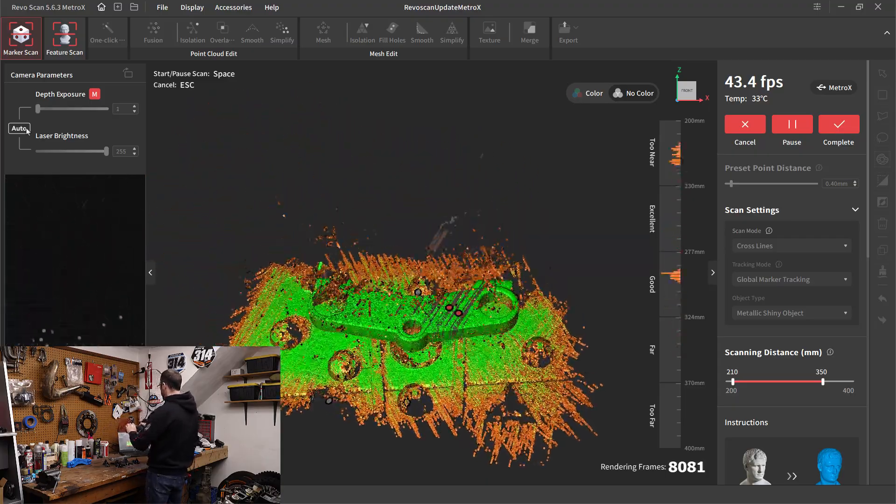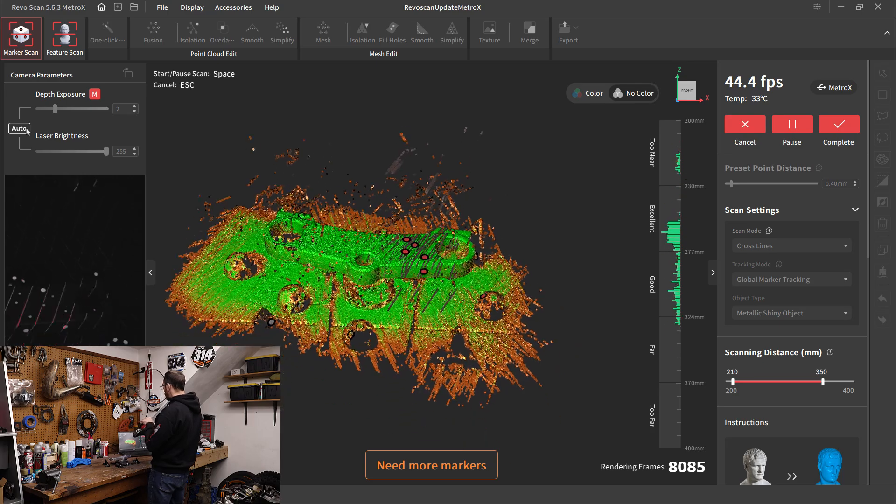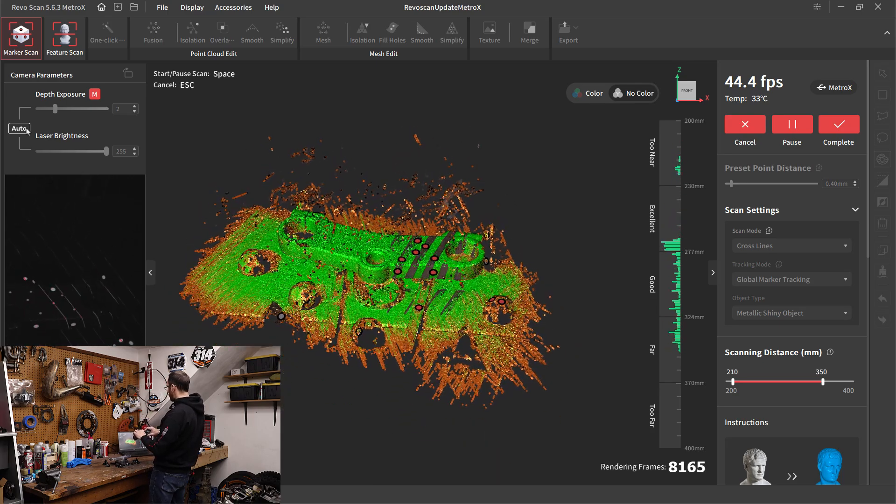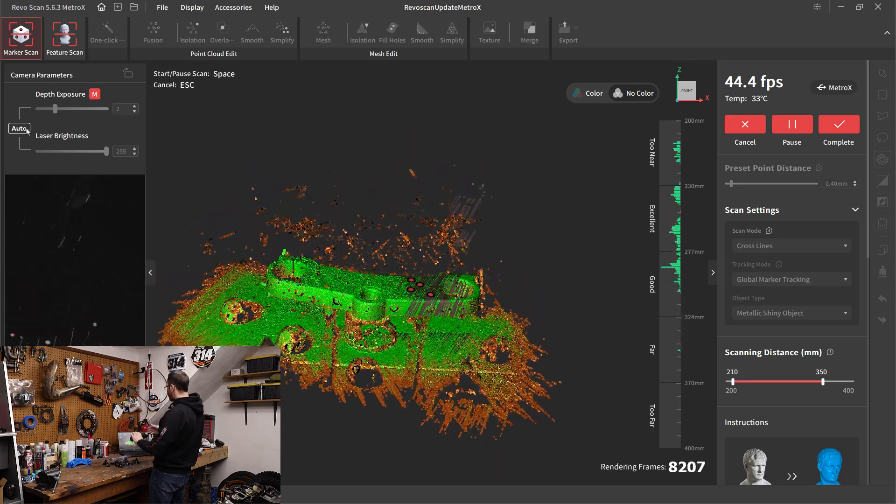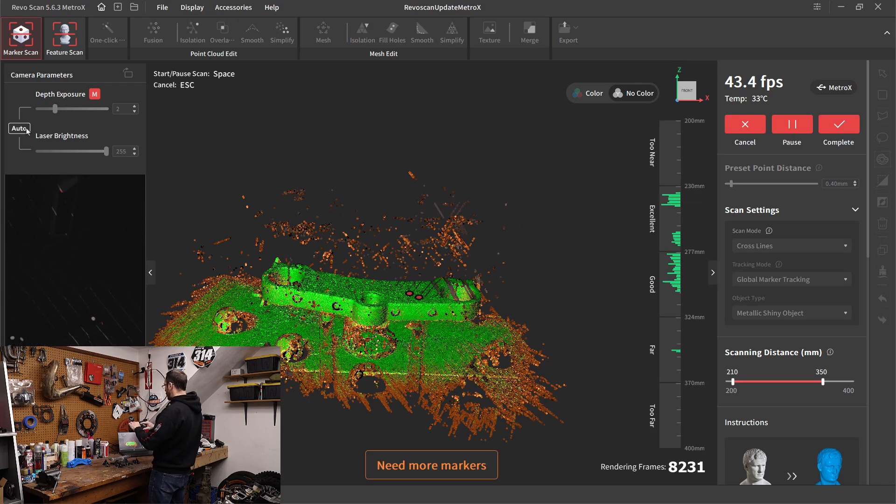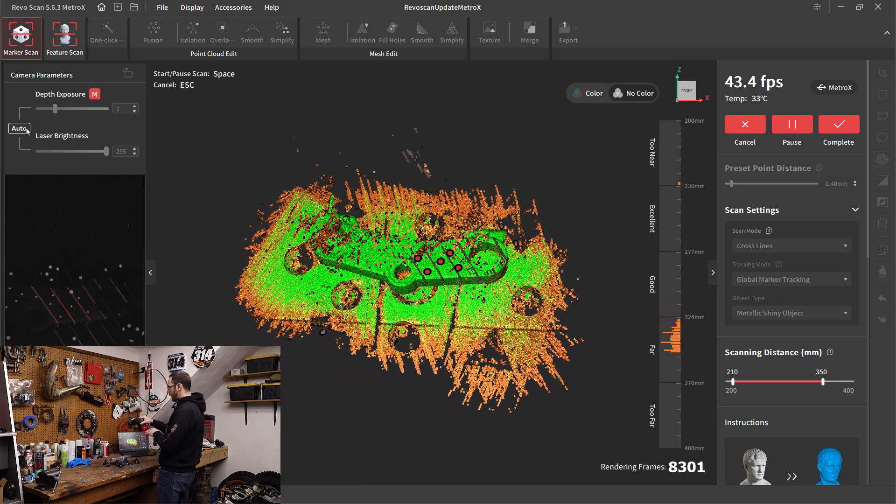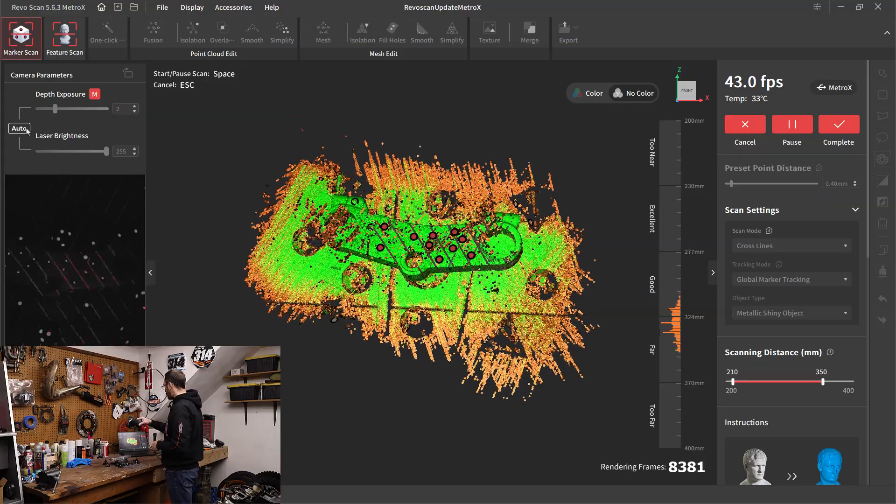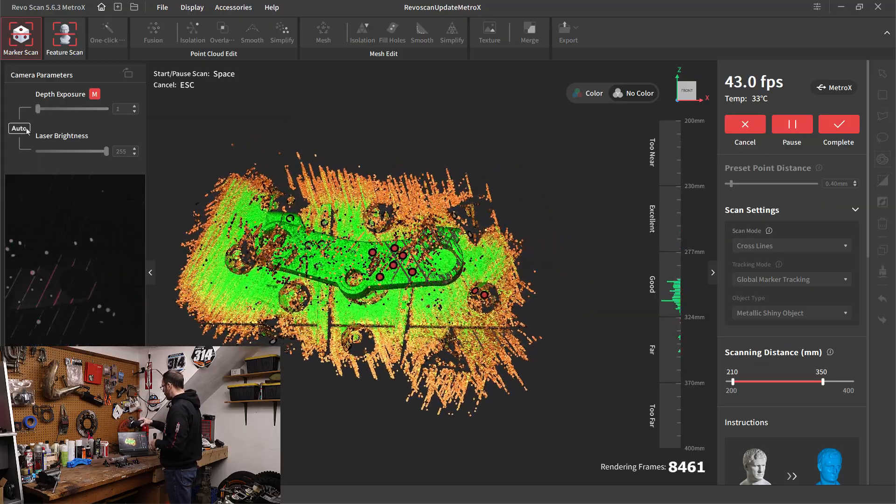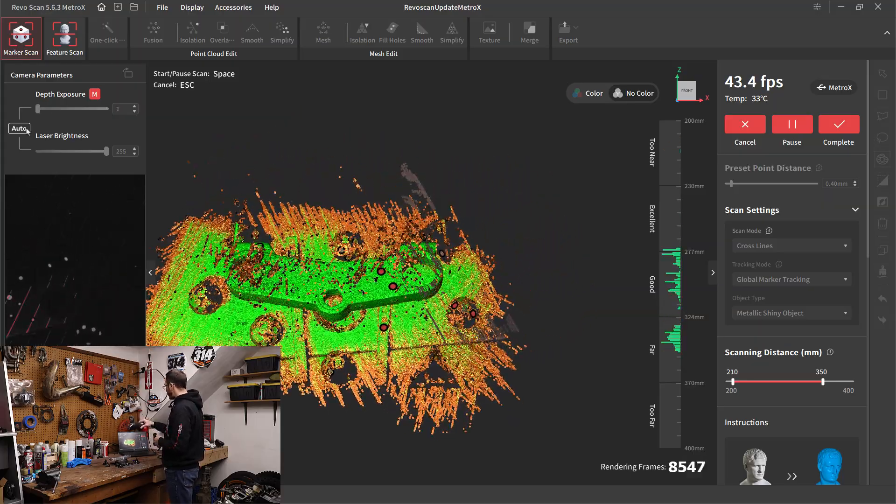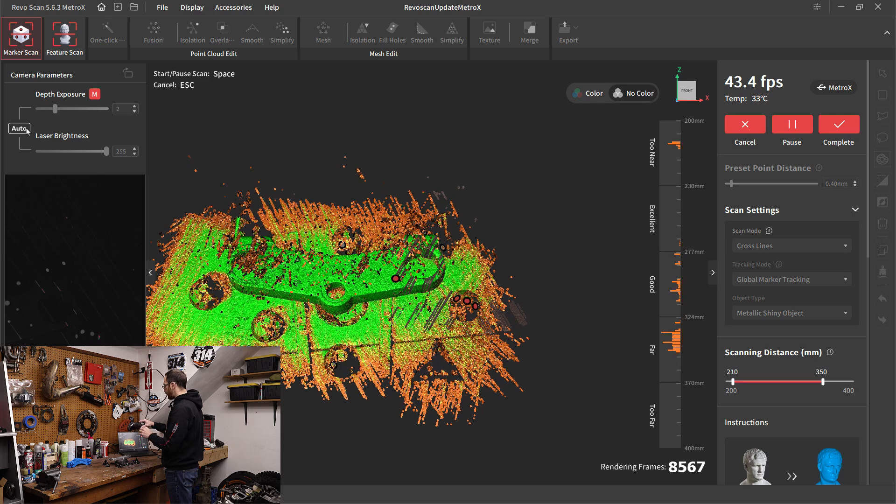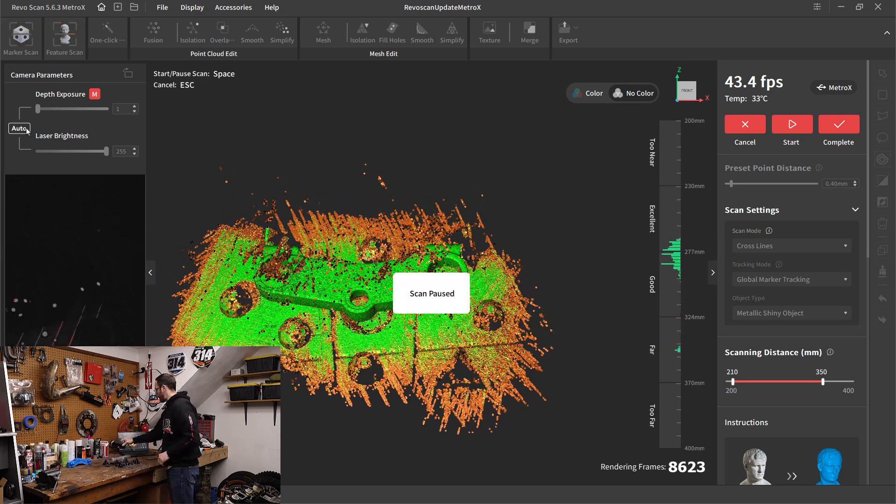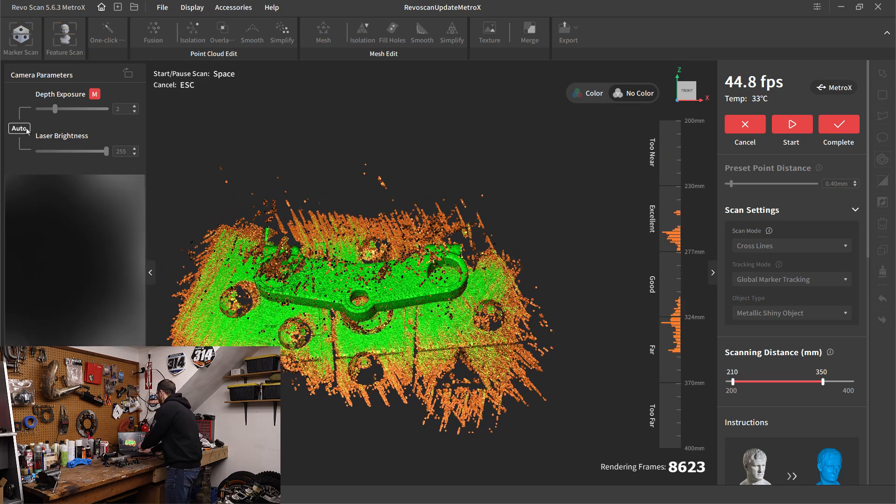So everything looks pretty good here. Now, because of the angle, as we get a steeper angle to the part, you'll notice we're starting to get some of those remnants on top. When we were scanning in more of a perpendicular orientation, we didn't really have that problem, but now we're starting to get a bit of those remnants floating above. Let me go ahead and pause this and we'll take a look at the scan.